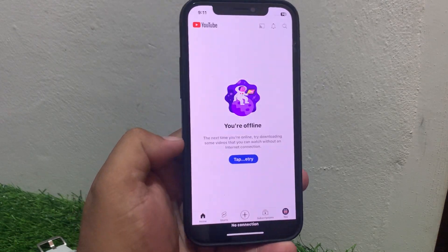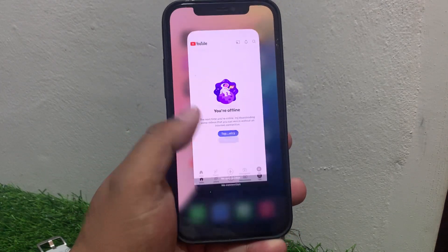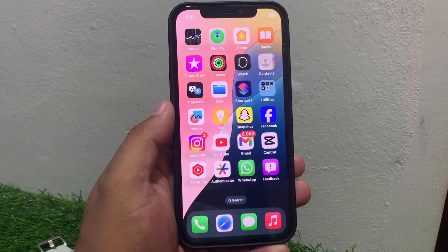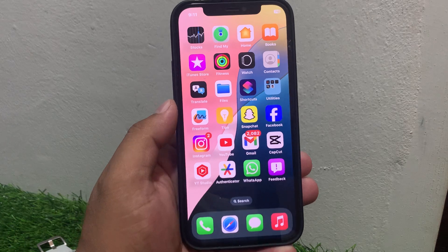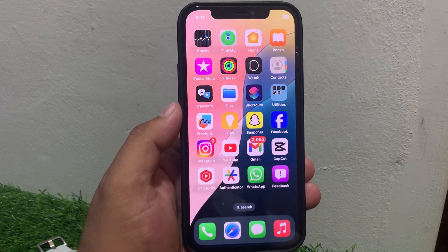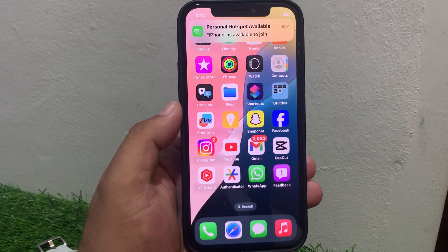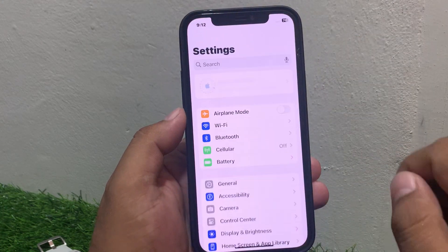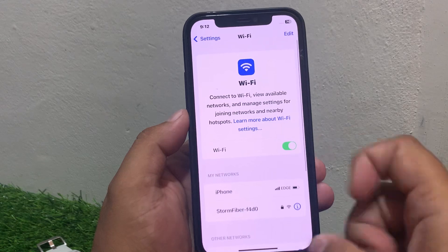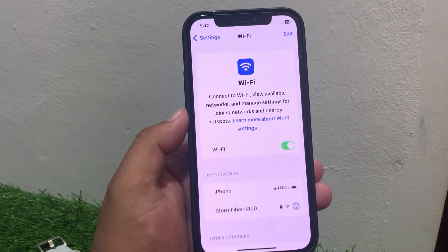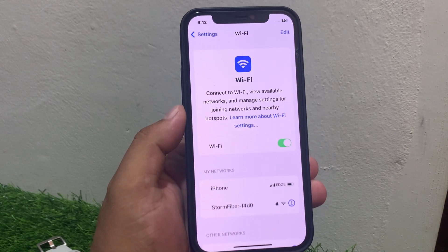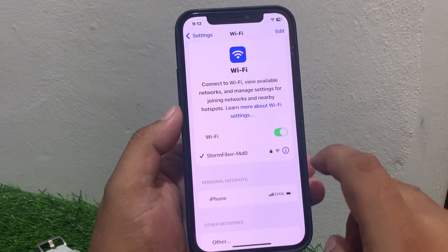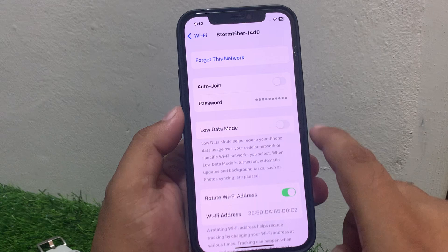So guys, how to fix this issue if YouTube is not working on your iPhone after the new iOS 18 update. Number one: make sure your iPhone is connected to a smooth or stable Wi-Fi connection. Simply go back to Settings and tap on Wi-Fi. You can see Wi-Fi settings is on but not connected to Wi-Fi — simply connect your iPhone to Wi-Fi.